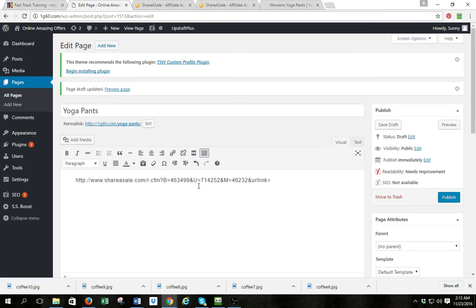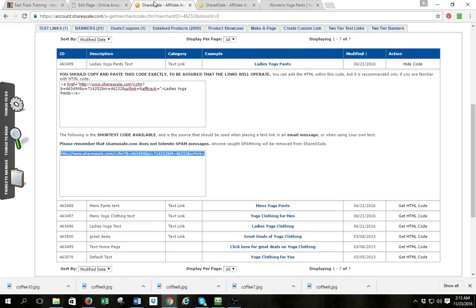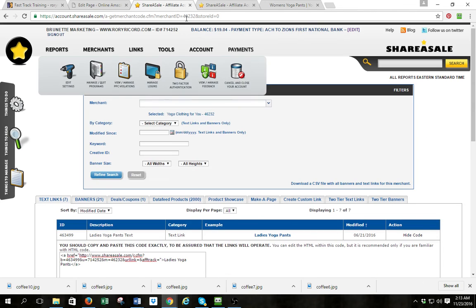I'll enter the title as 'Yoga Pants' and paste the link to the offer I just got. Hit Save Draft. The reason I do that is this is a placeholder in my drafts so I can come back and find this page and use this link to create an offer page when I'm ready. I just found something that looks interesting — I'll go do it later. That's how I find the link.